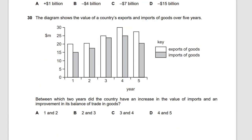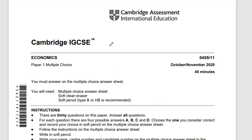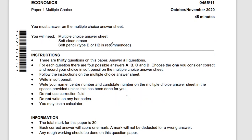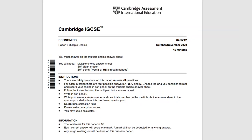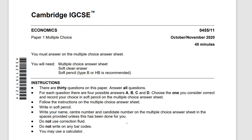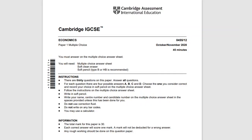We are done with this paper. We've done 15 out of 30 questions — that's 50%, which covers chapters one, two, and three. We now move on to the next paper.